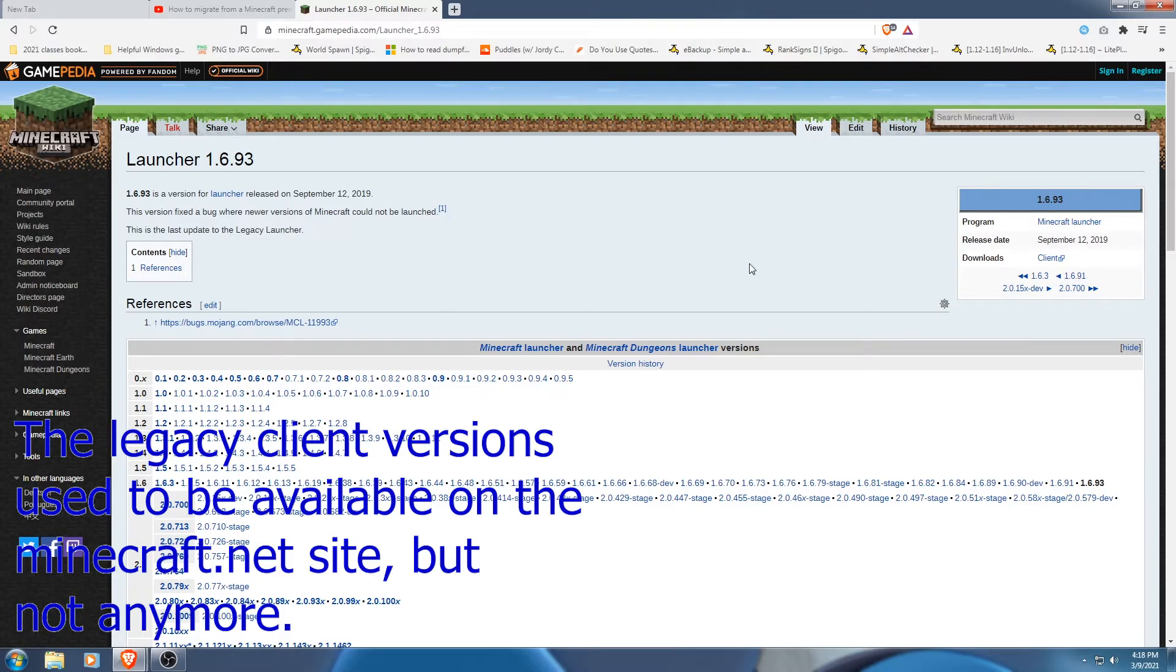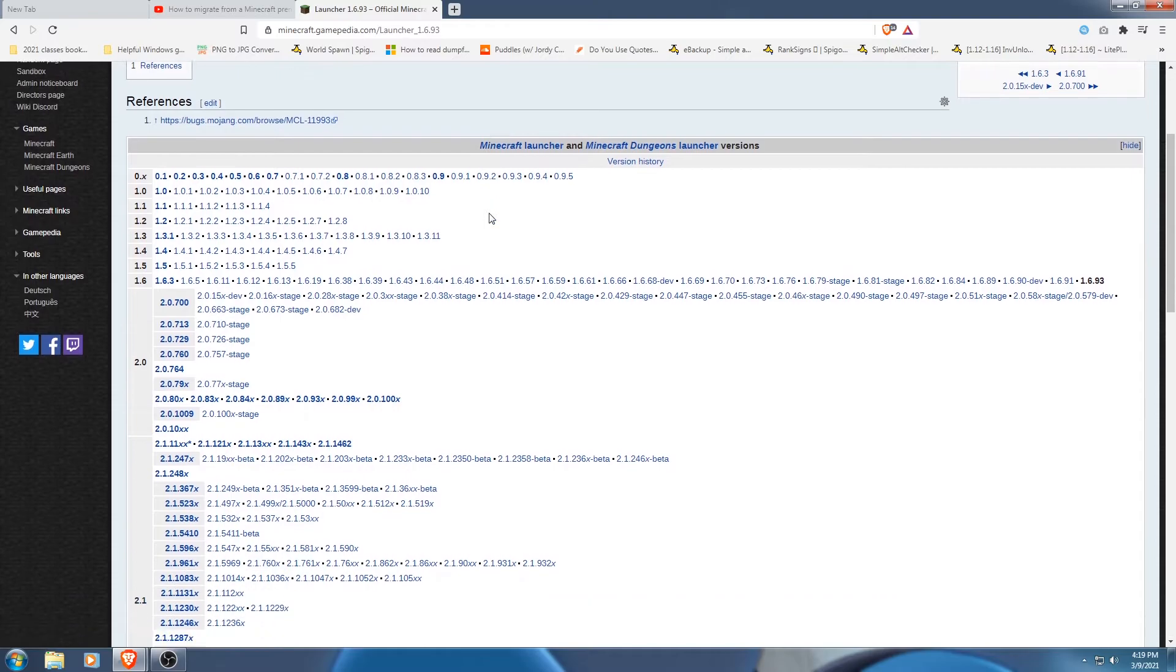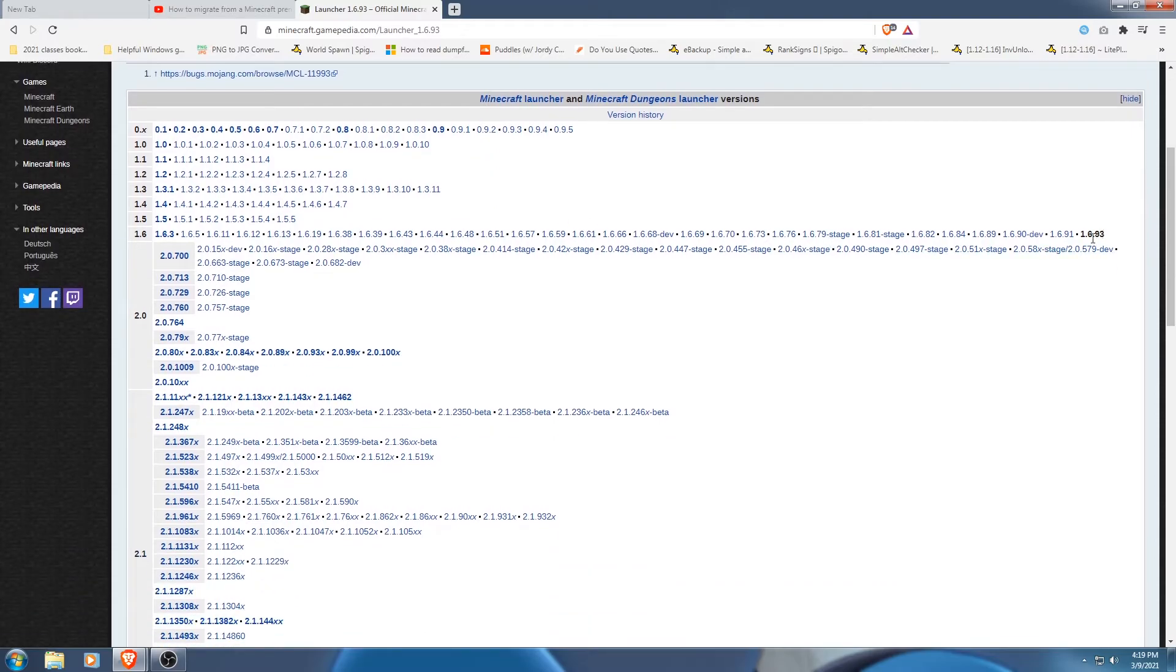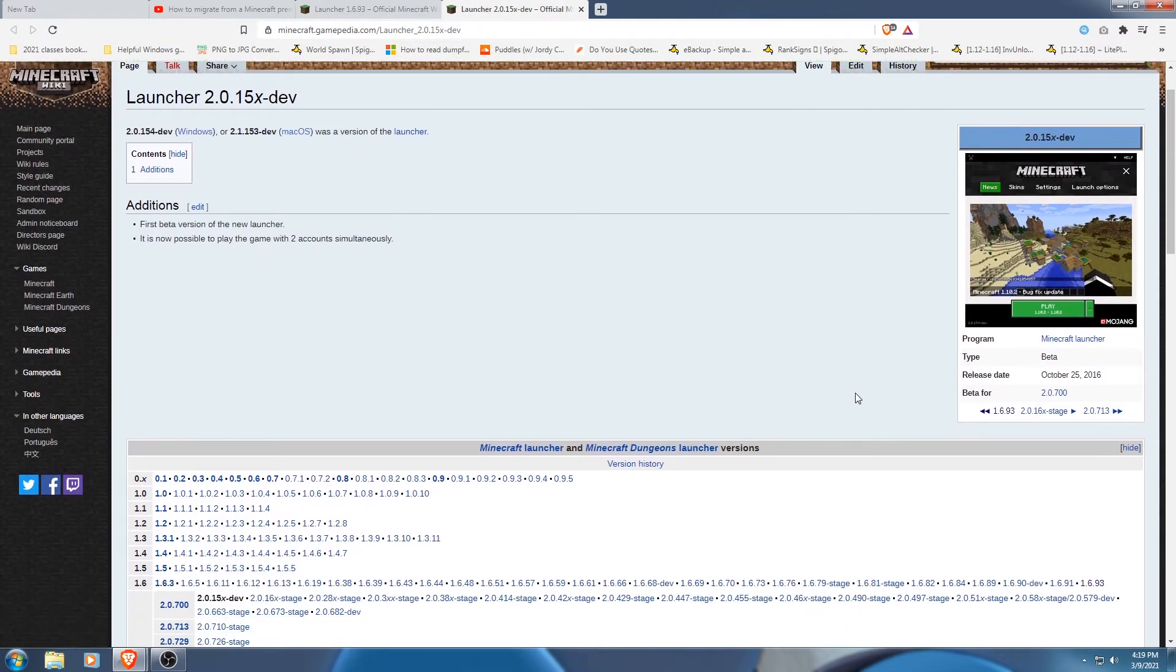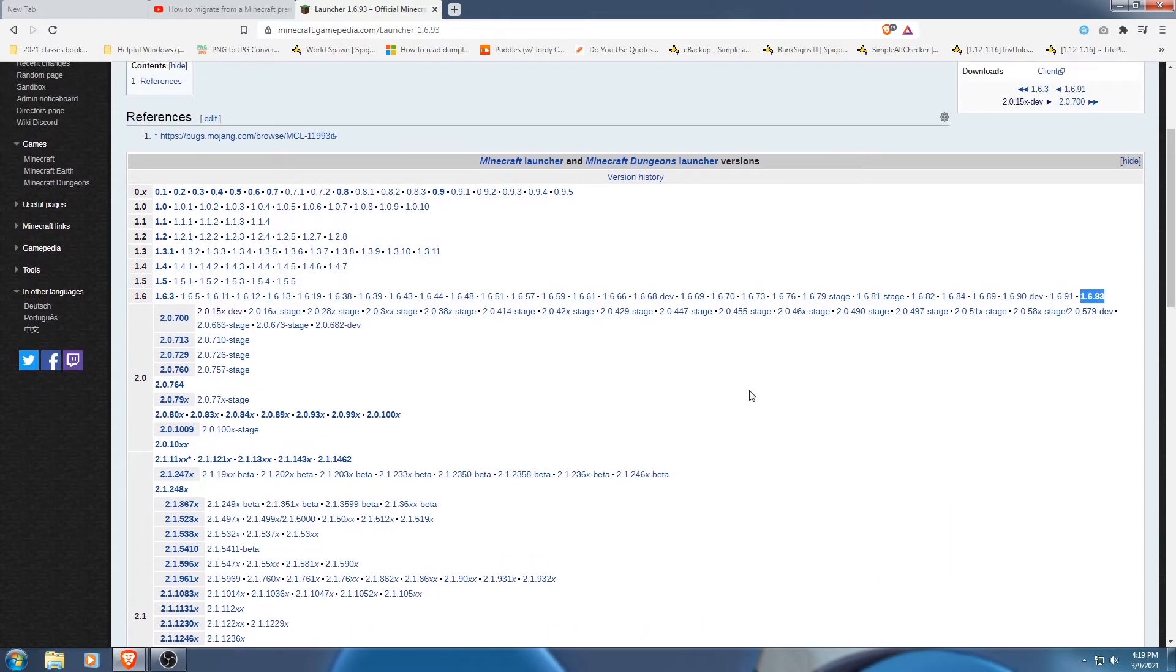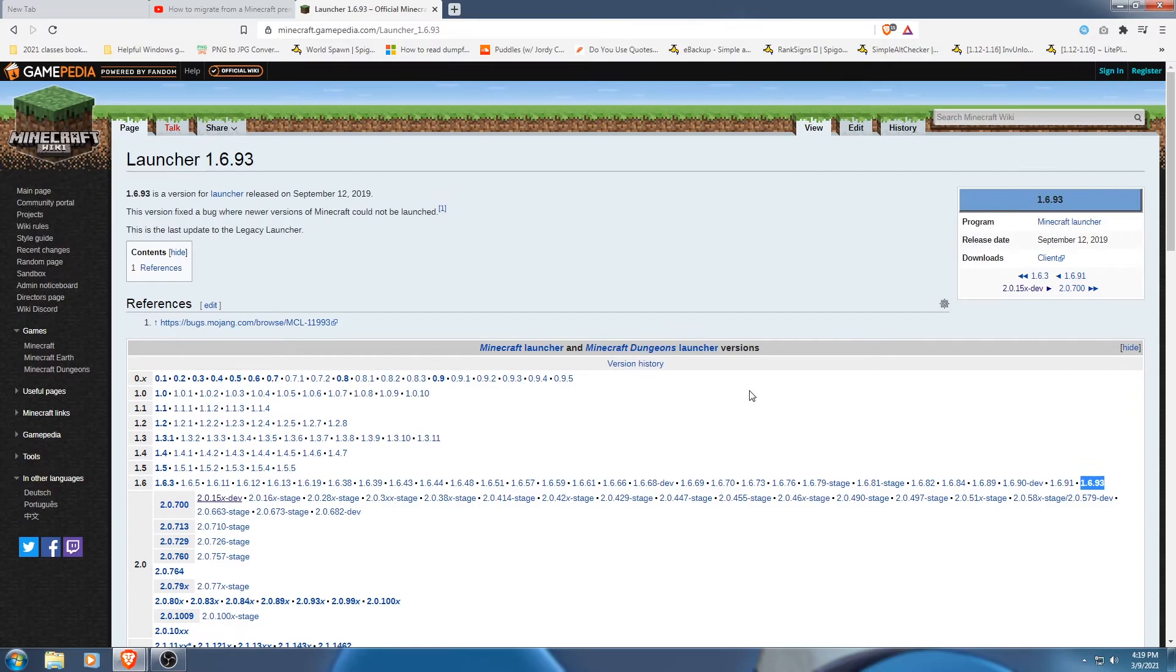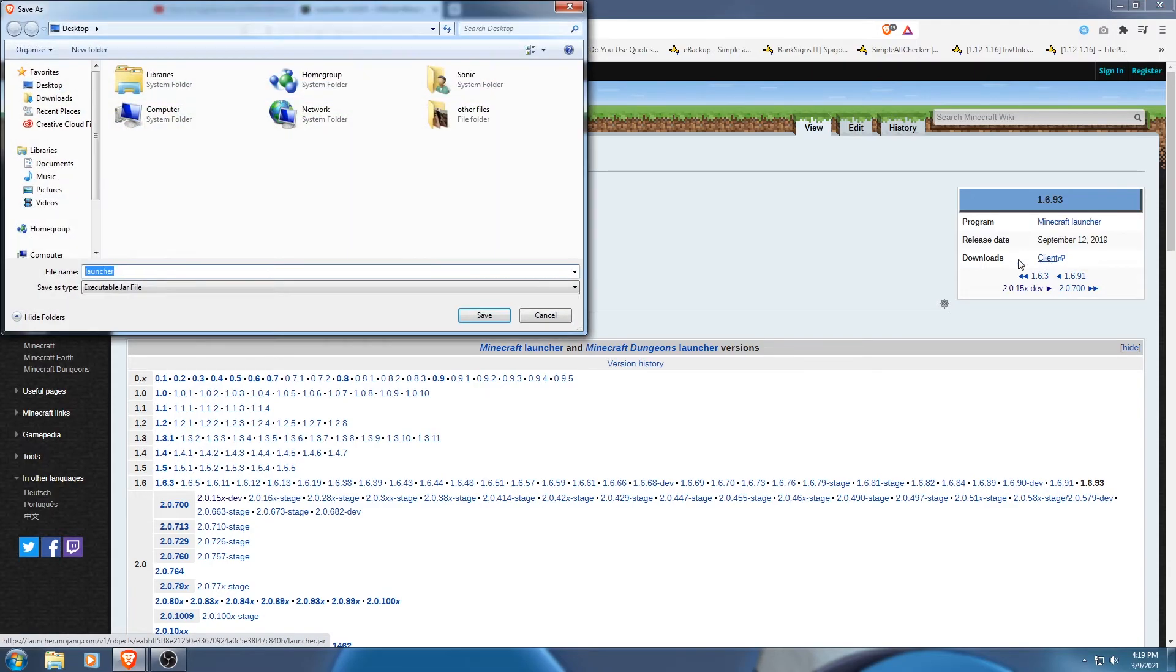So if I go down here, 1.6.93, that's the newest at least. I would use the regular version. I wouldn't use the beta unless you really want to. I don't know if it works. I know this works at least. I'll link it down in the description. But let's download the client.